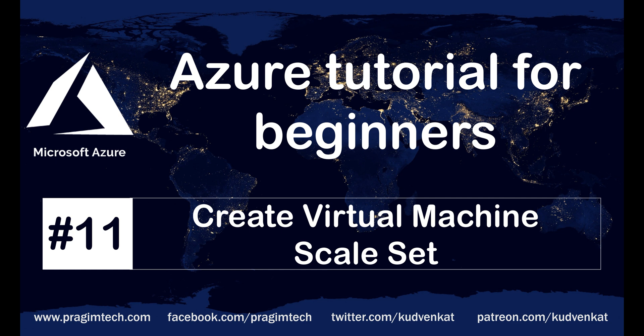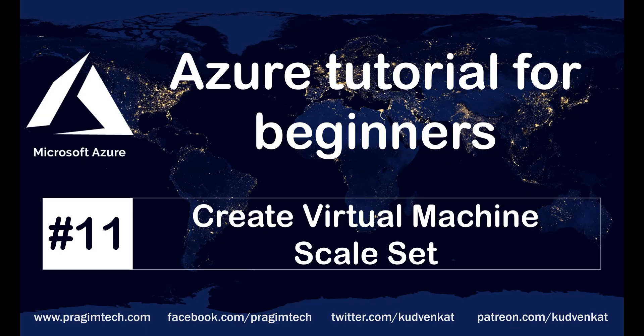This is part 11 of Azure tutorial. In our previous video, we discussed what is a virtual machine scale set and why we need it. In this video, we'll discuss how to create a virtual machine scale set.